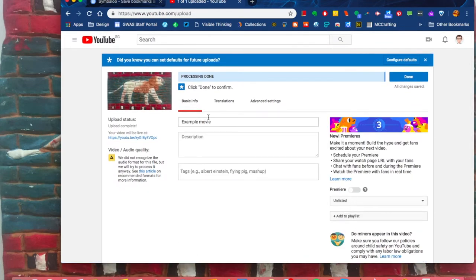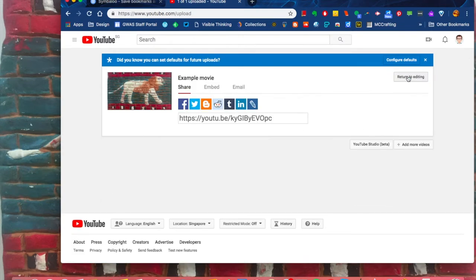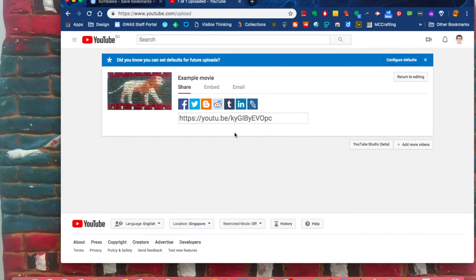When processing is done, you just click Done. You can choose this link to share with your teacher or whoever you're sharing with. However, in my experience, the best thing to do is...